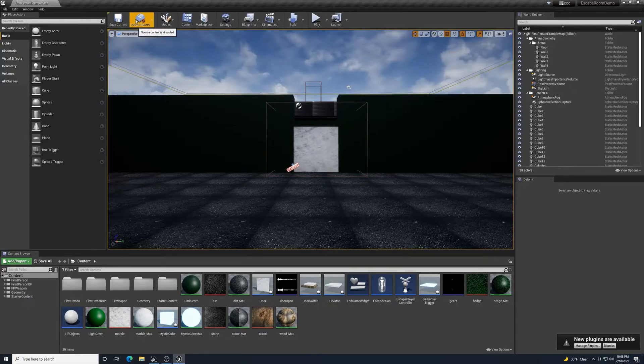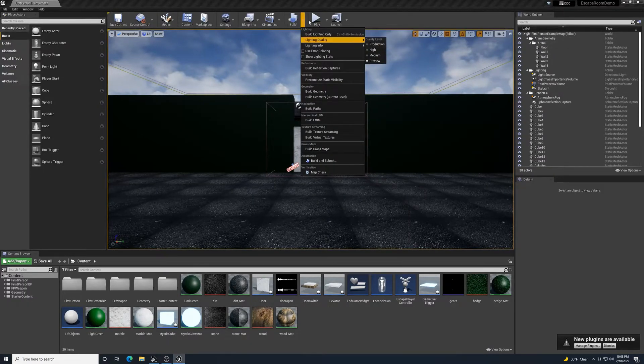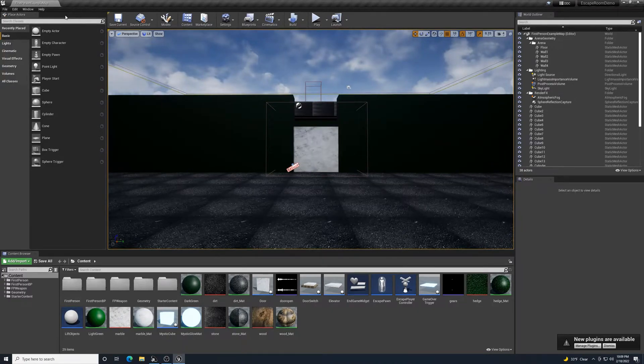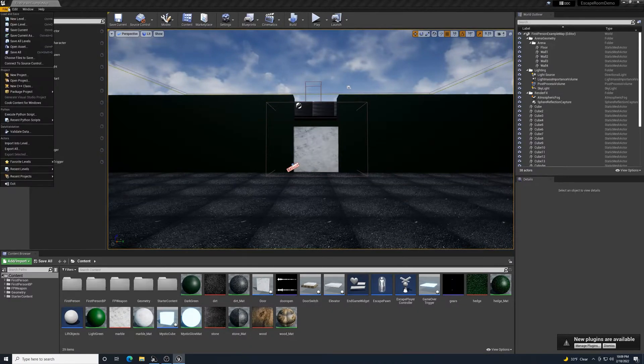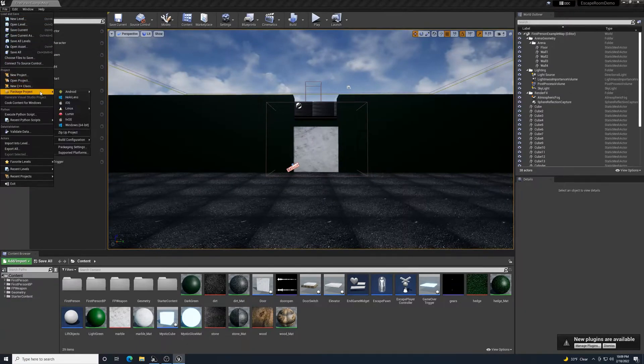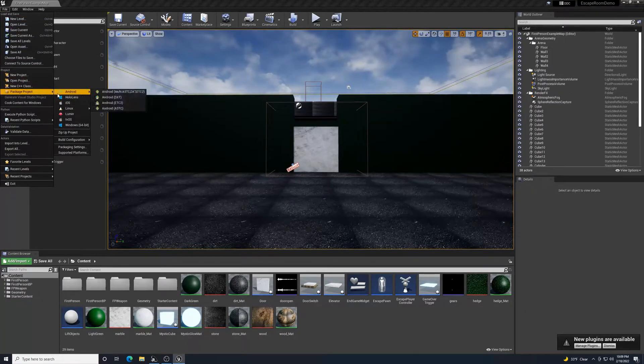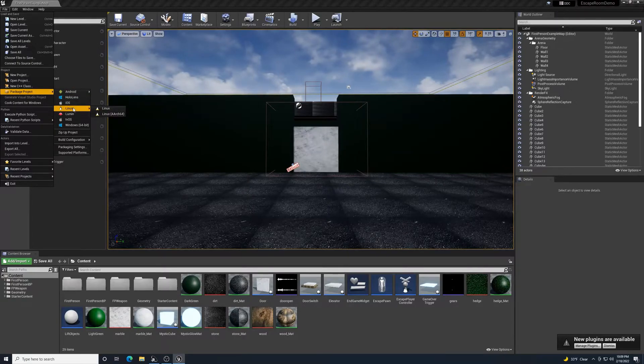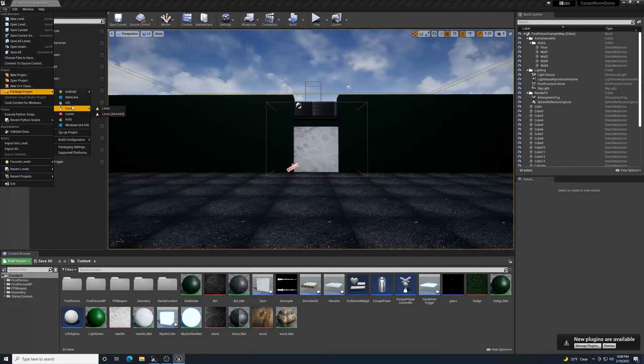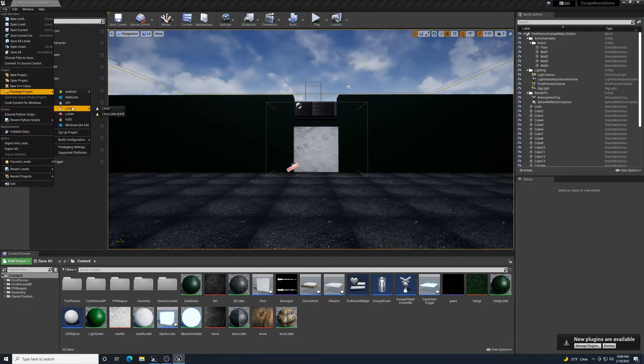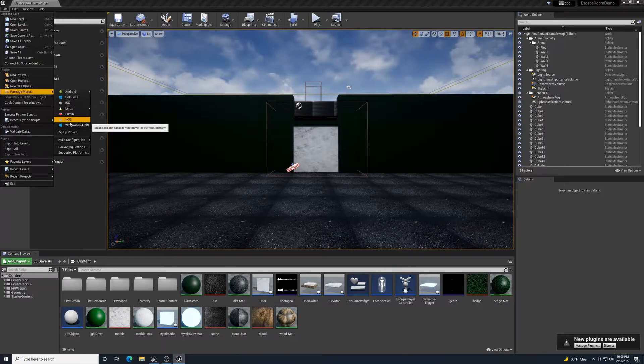Make sure you have everything saved and your lighting built, all those types of things. Then go up to File, down to Package Project, and select whatever operating system you've been building this on so you can test it properly.